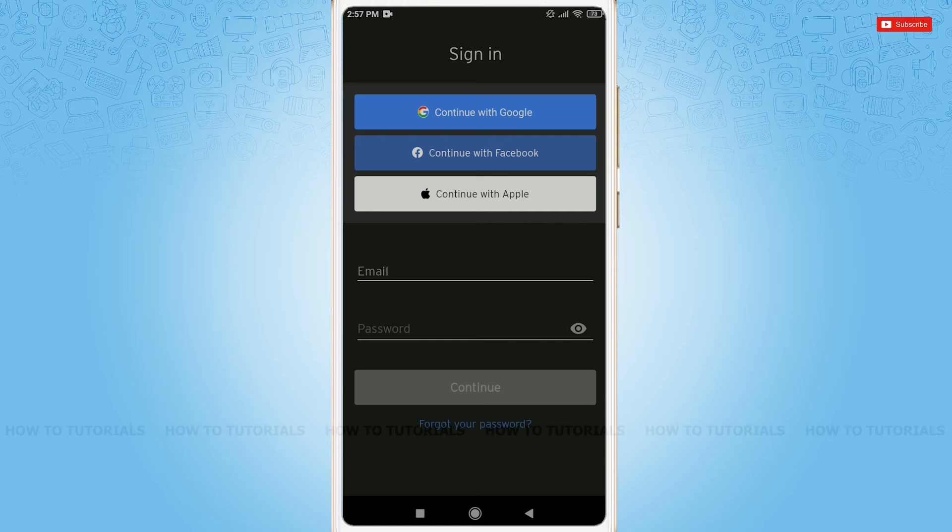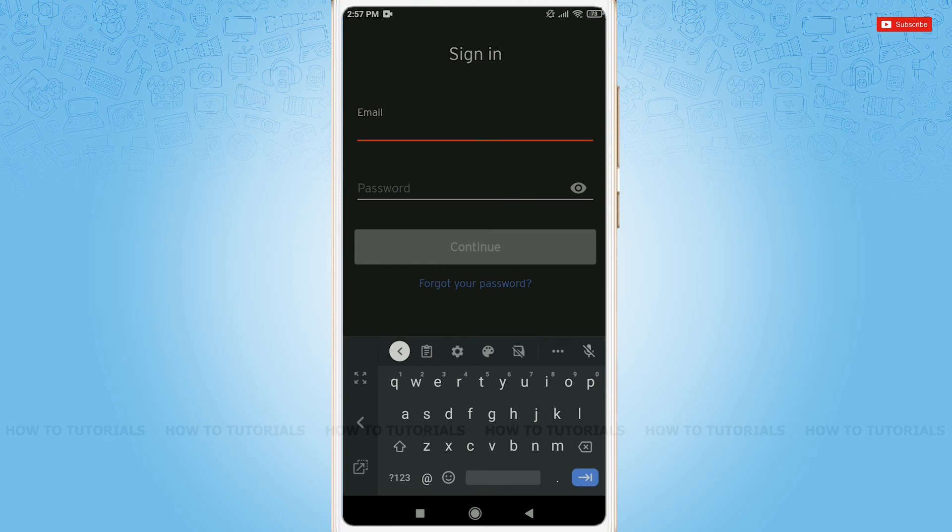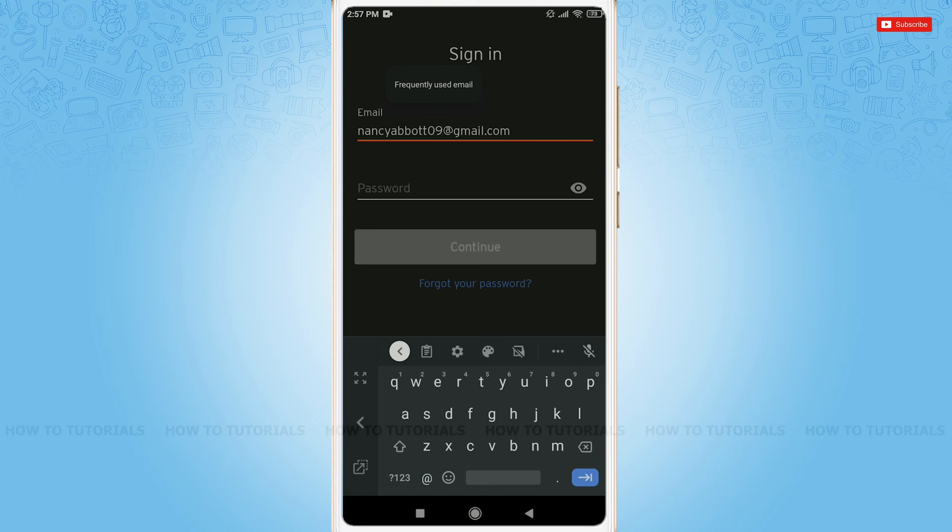But I created my SoundCloud account with my email, so I am going to tap on email and provide my email address. Okay, after providing your email, provide your password.